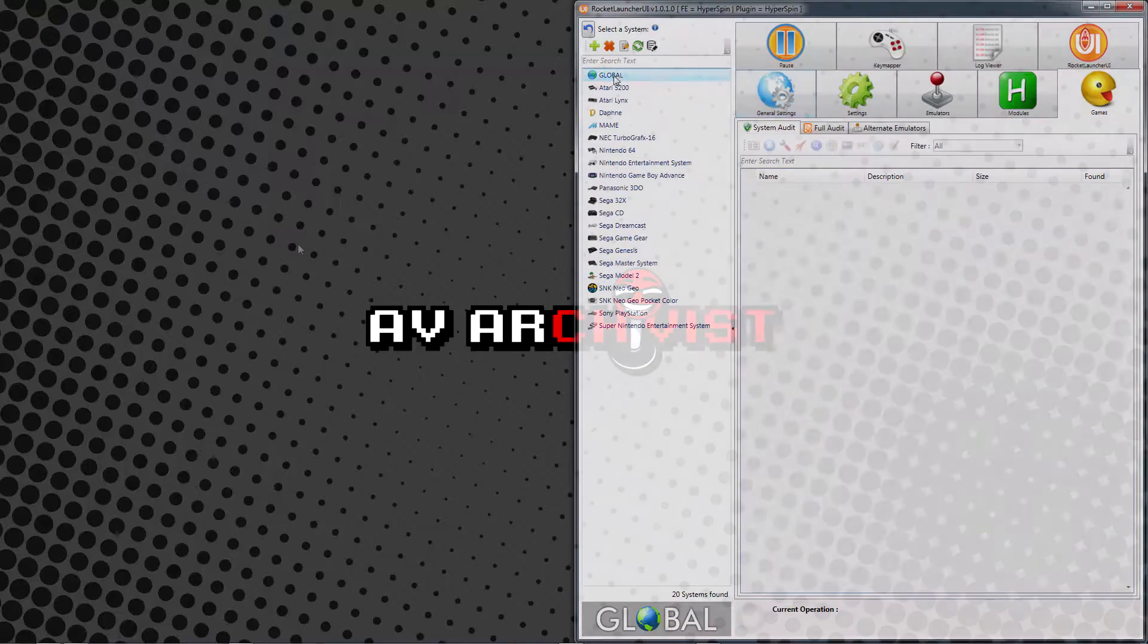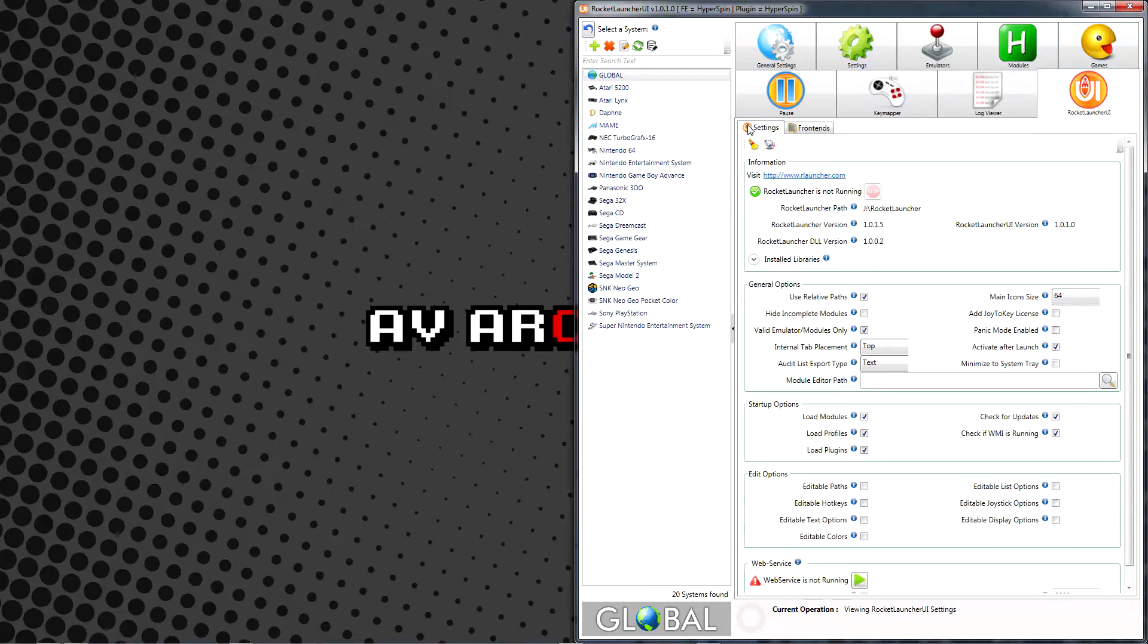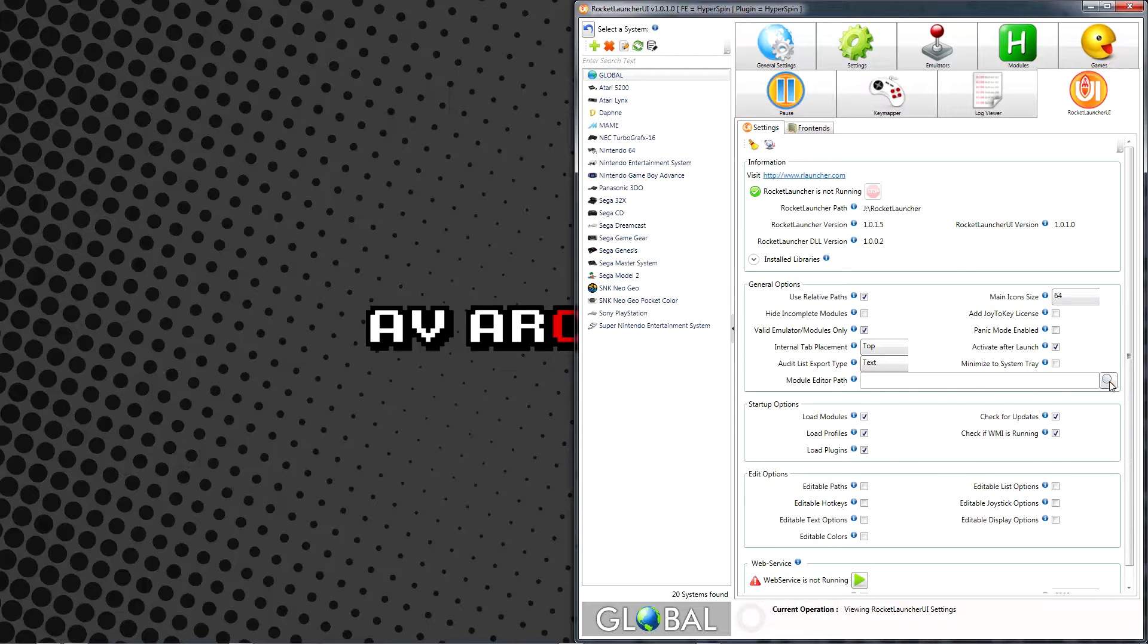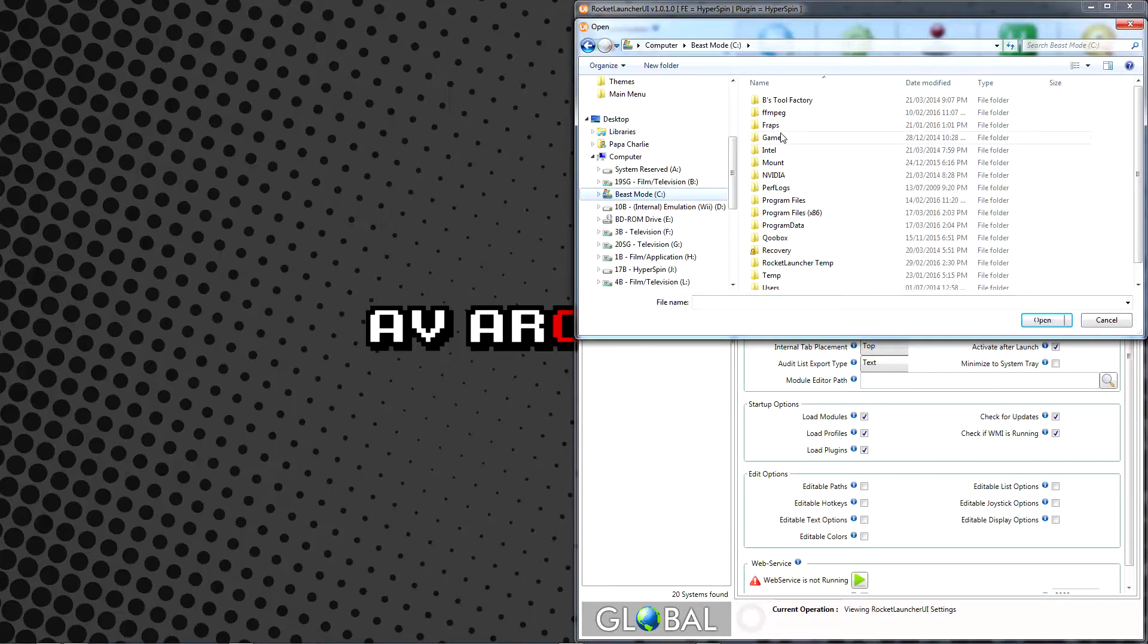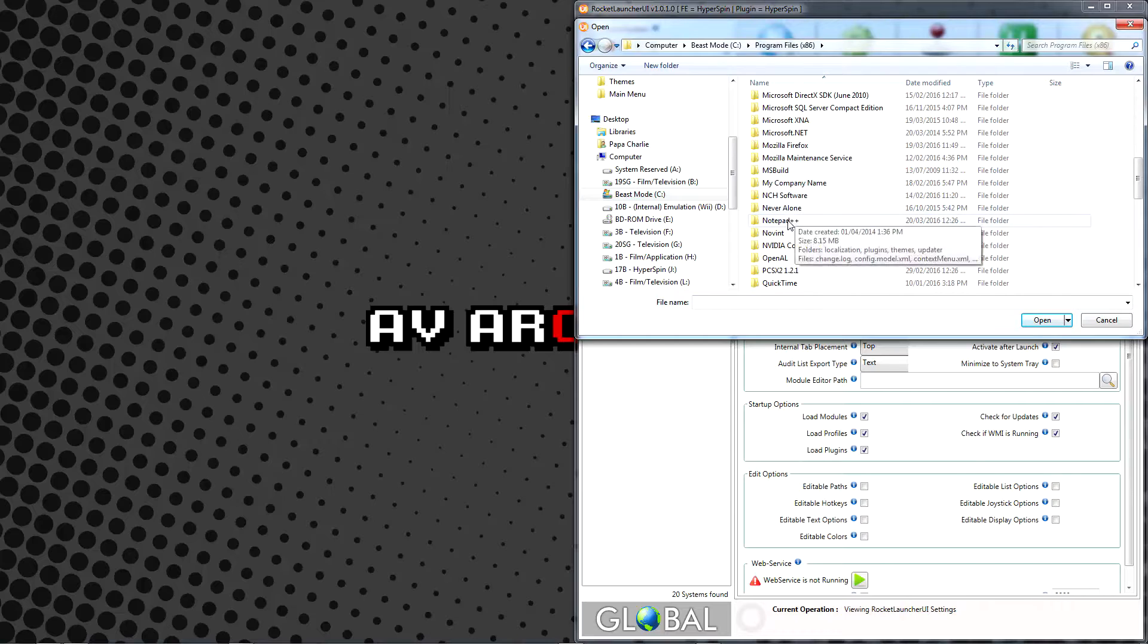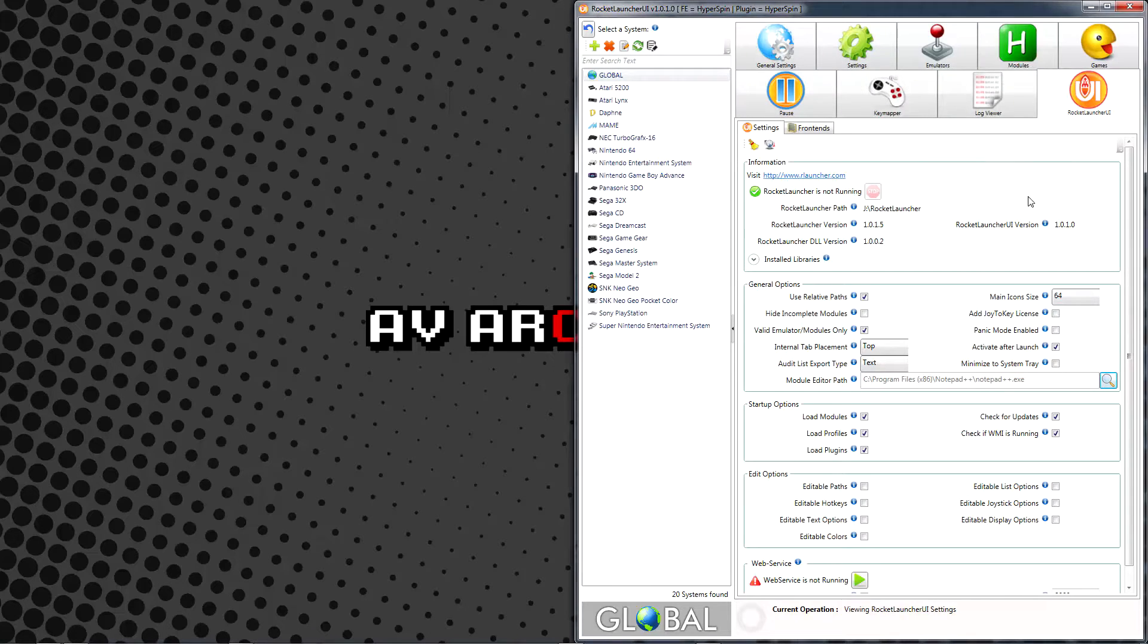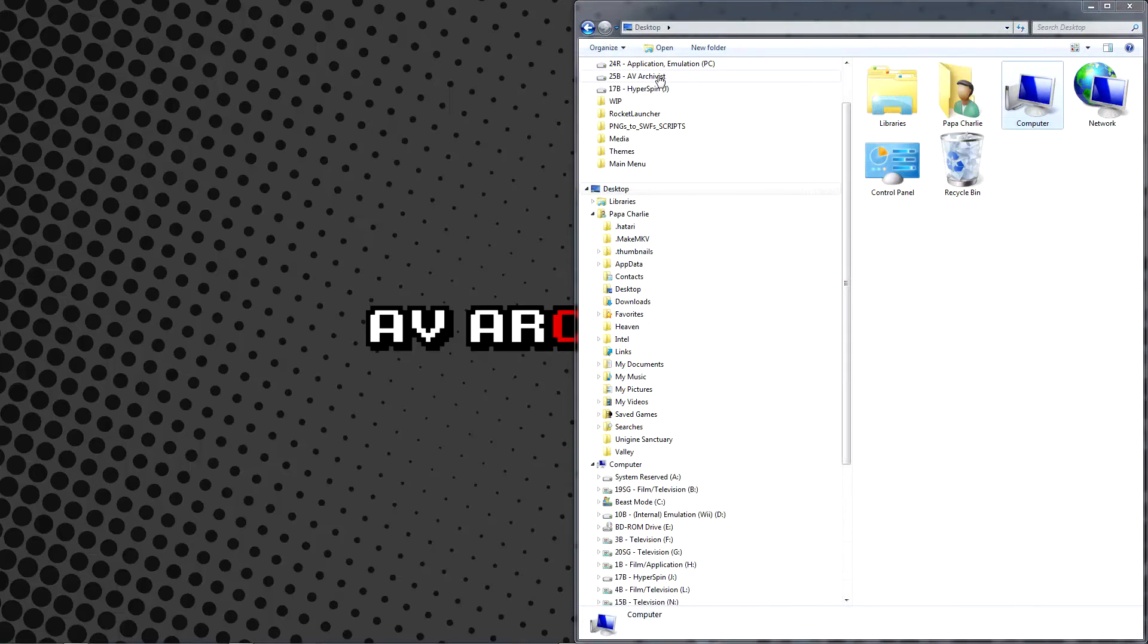To set it as your default editor in Rocket Launcher UI, browse to the Global Rocket Launcher UI Settings tab, where we'll find a parameter called Module Editor Pad. Click its magnifying lens and browse to your Notepad++ executable. With that out of the way...